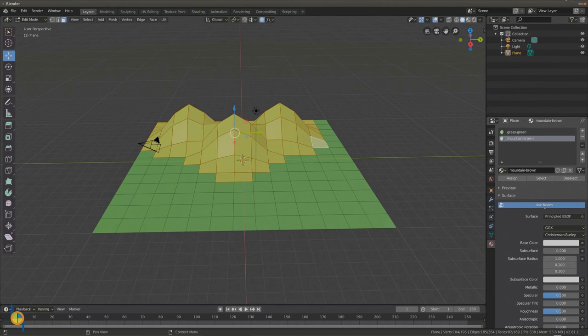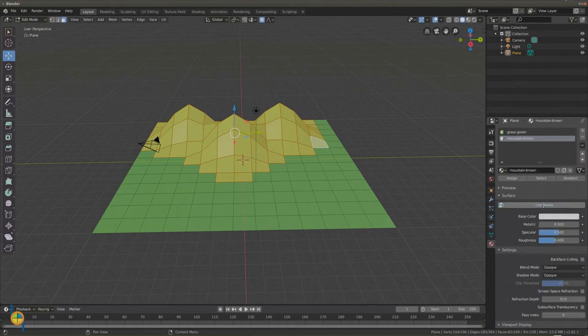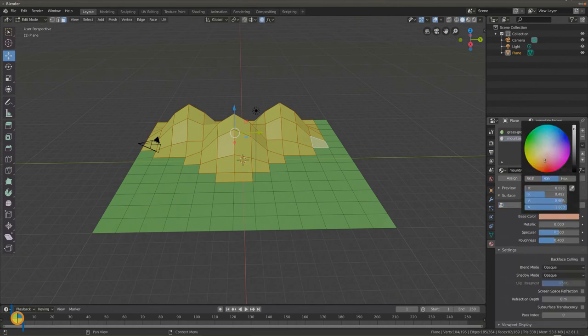Deselect use nodes and select a nice color for your mountains. Press Assign to assign the color to the selected faces.